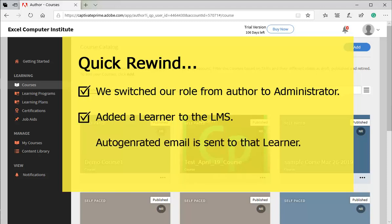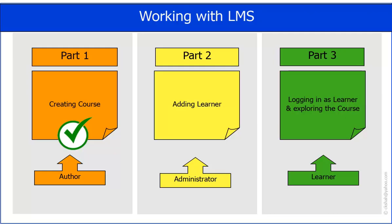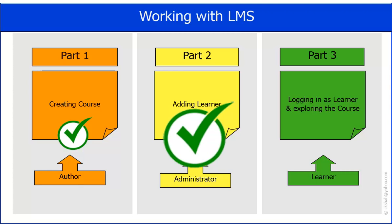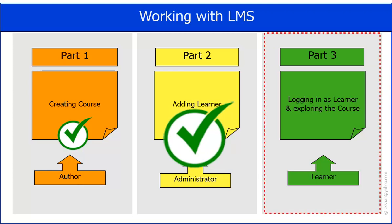System by itself has sent email to the learner. With this, we have completed part two of three parts. Let us proceed for part three.